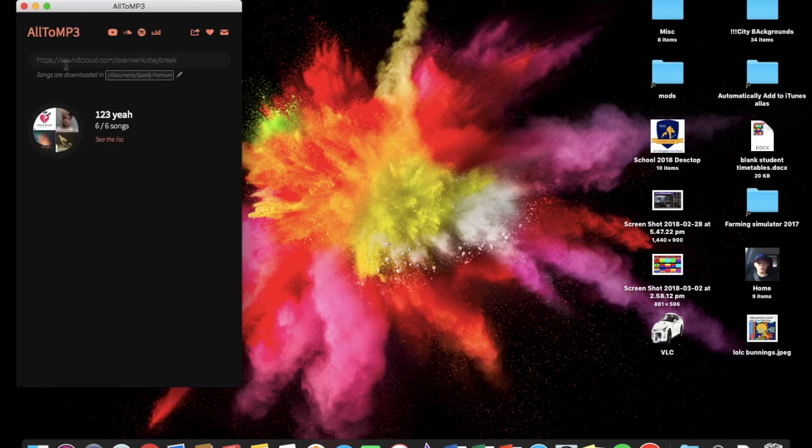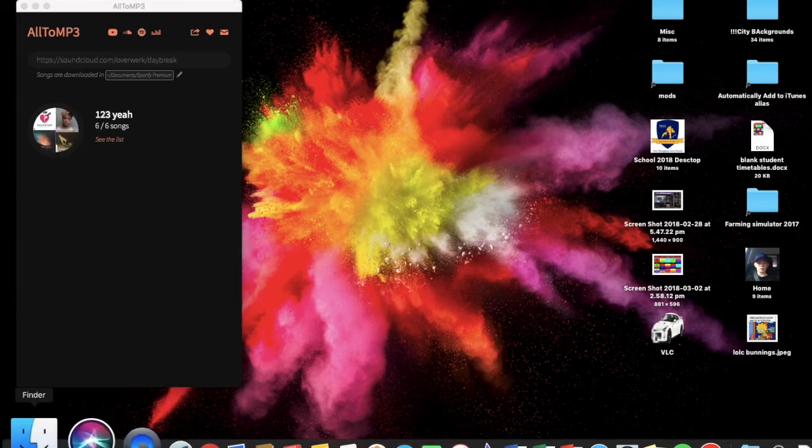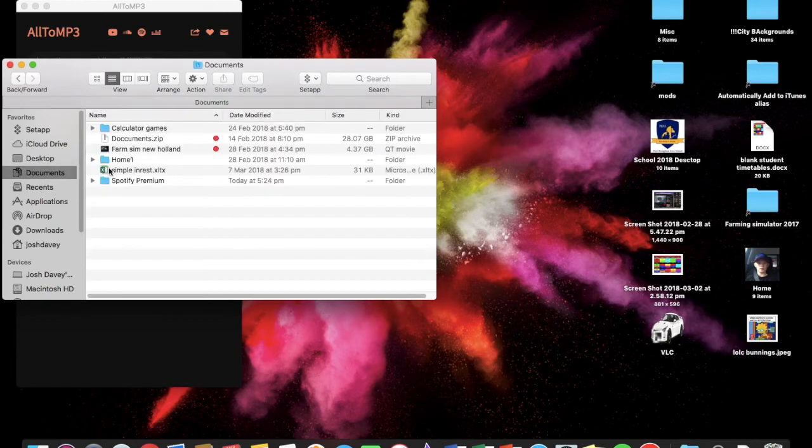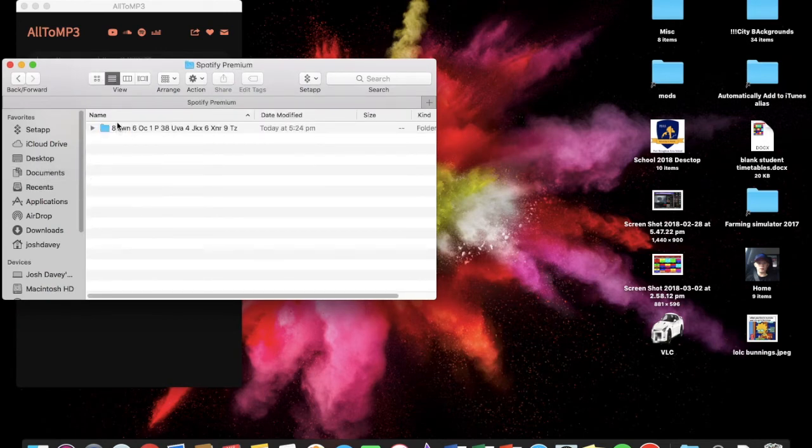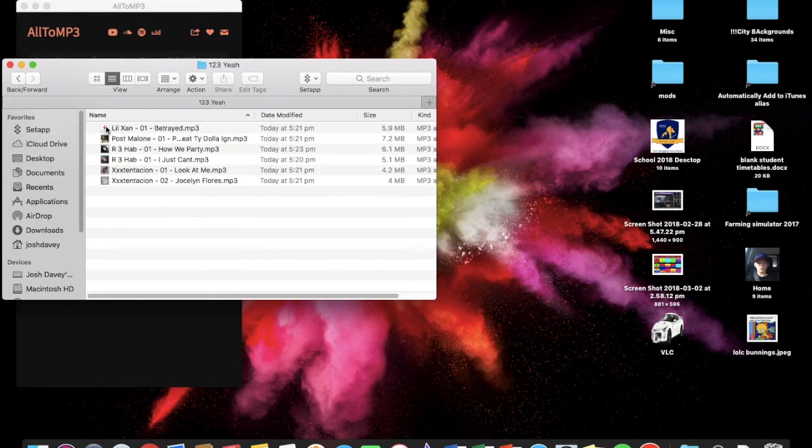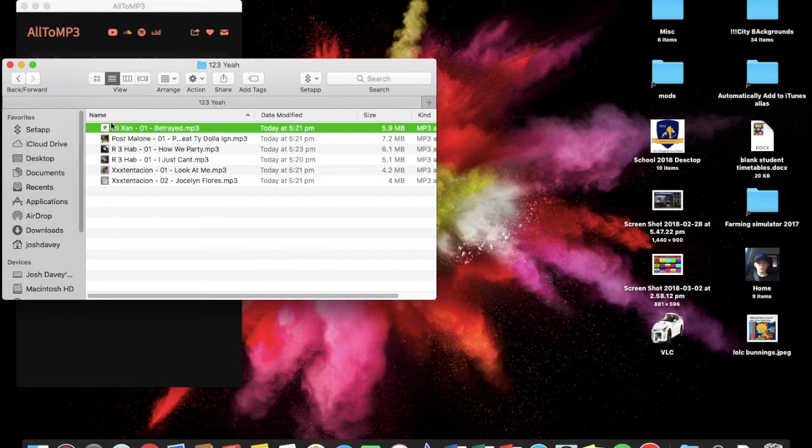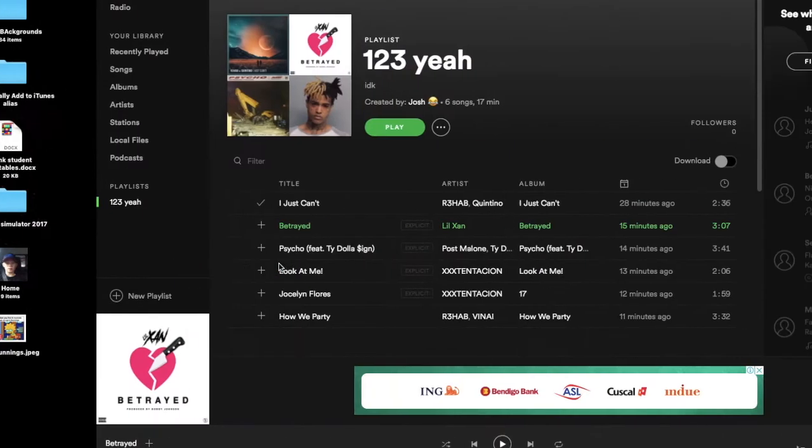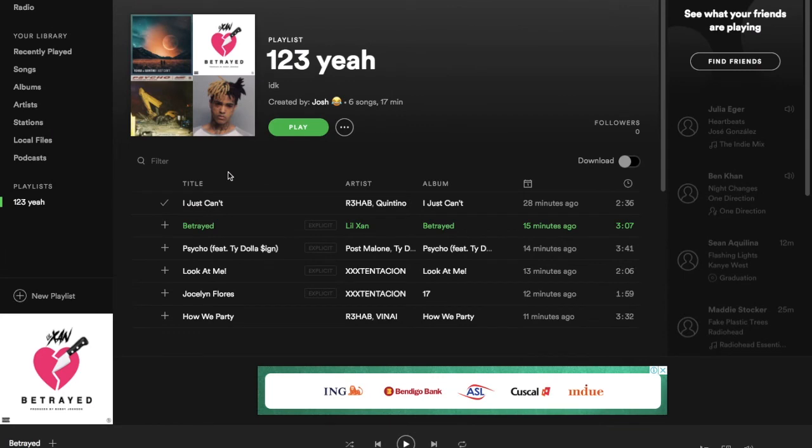But then the playlist should be downloaded, and I chose to download it into documents, Spotify, whatever that is, yep, yep, and see, now I've actually got the songs all here.